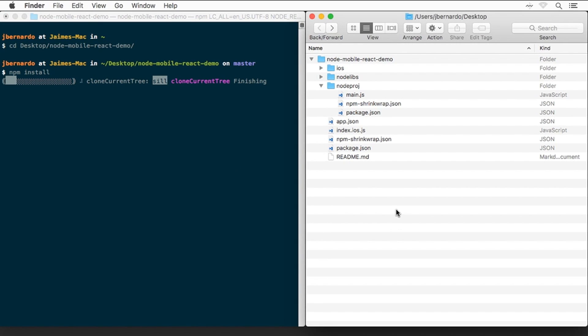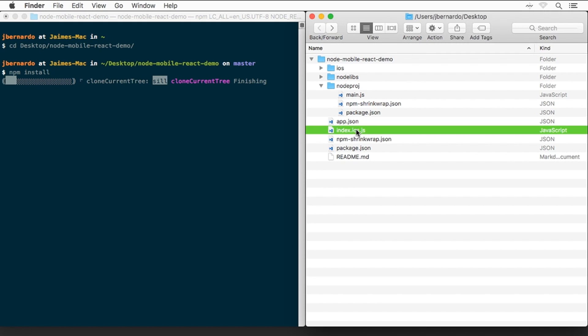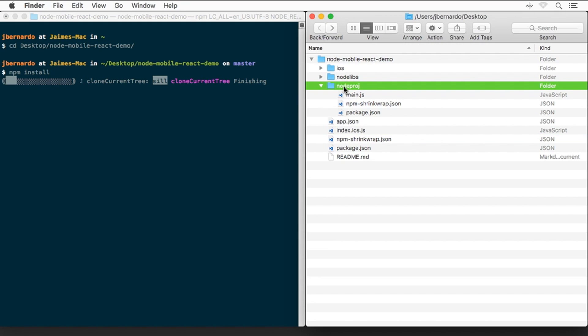While that runs, let's take a look at the project structure. The project was initially created as a React Native default project, from which we have deleted the Android part. We have in here the index.ios.js file, which is the main file for the React Native code. The node project path contains the Node.js portion of the code, with the main script and its own package.json.